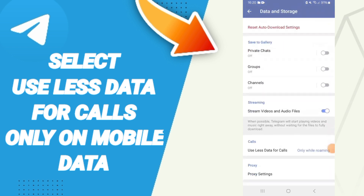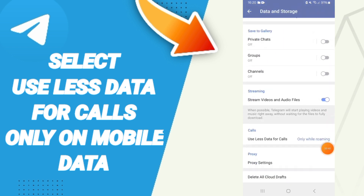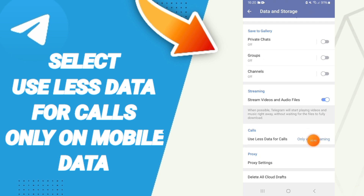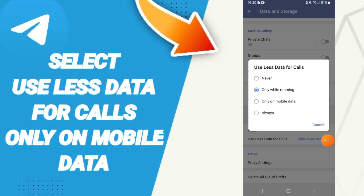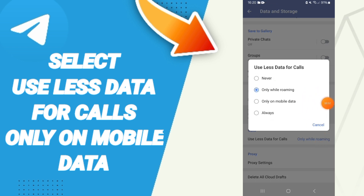In this list, you will find the Calls window. Here you will find the option to use less data for calls. You can click on 'Only on Mobile Data' to use less data for calls on the Telegram app.